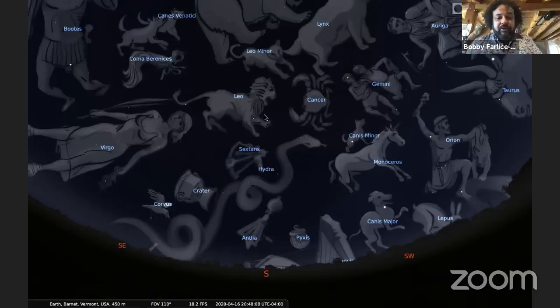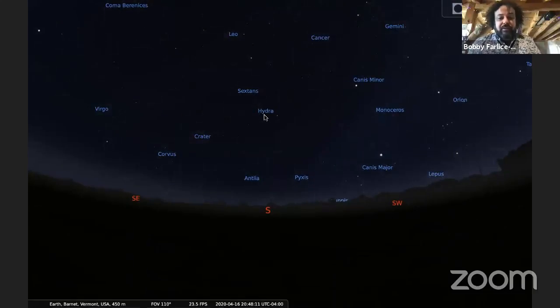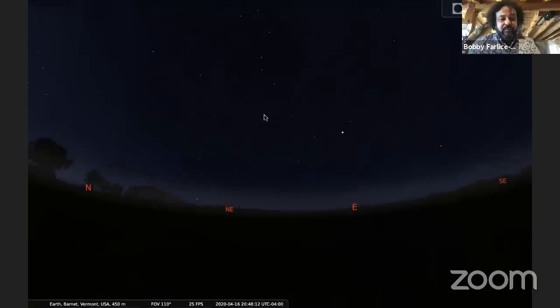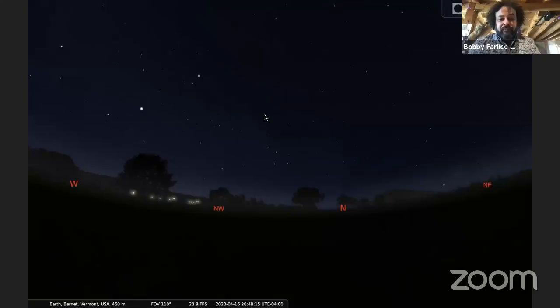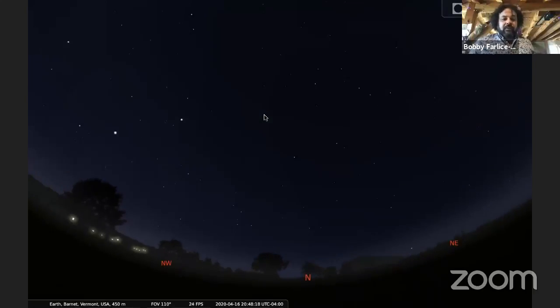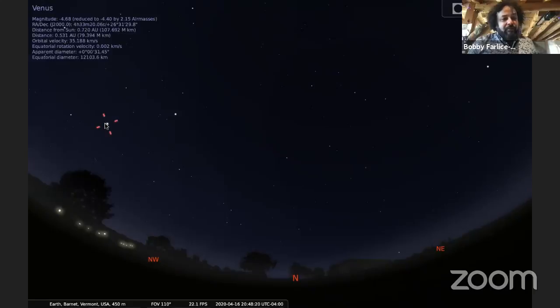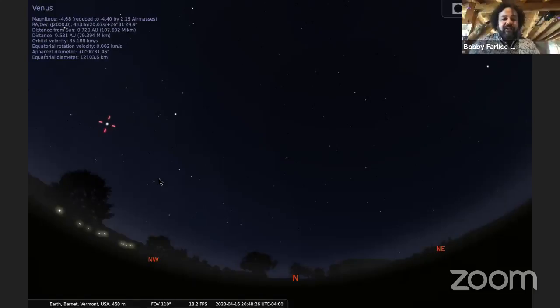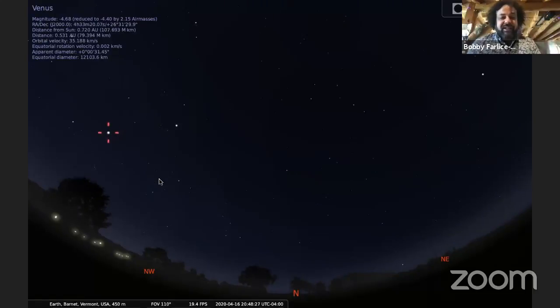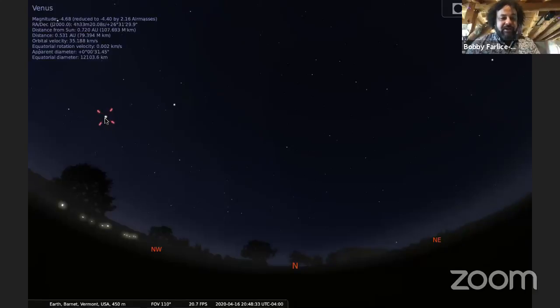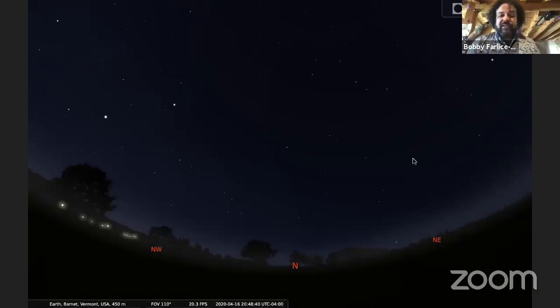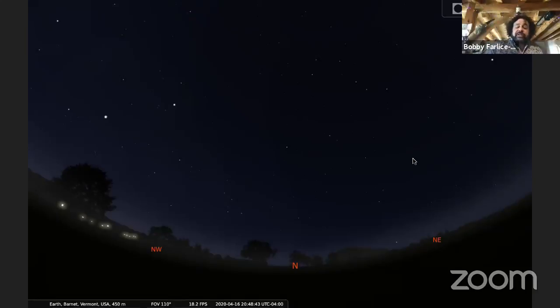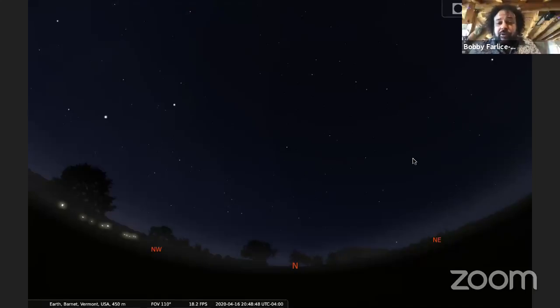But Virgo, Leo, Cancer, Gemini, Taurus, Orion, those are all constellations that are in the sky that is very seasonal, just like the story of Virgo and Persephone appearing in the spring and disappearing in the fall. So this part of the sky does not give you a constant set of constellations that you can see every night of the year. But if you turn around and look towards the north, we have a different story here.